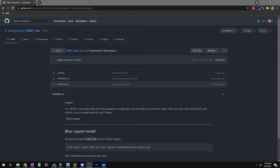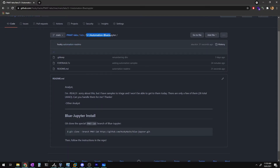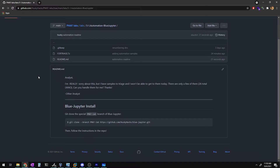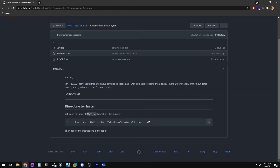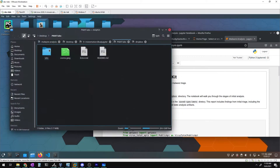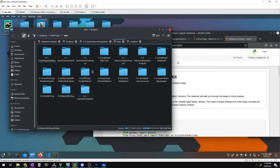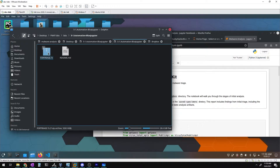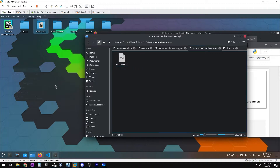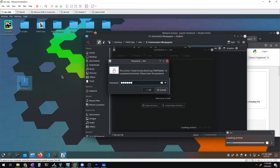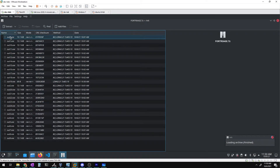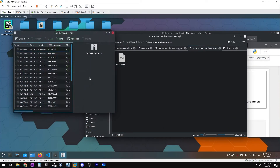You have the option to run jupyter notebook to stand up the notebook server. For the automation Blue Jupiter module, let's look at the scenario from the pmat-labs repository under 5.1 Automation Blue Jupiter. The readme reads: 'Analyst, I'm really sorry but I have samples to triage and I won't be able to get to them today — there are only a few of them (26 total, lmao) — can you handle them for me?' So we have 26 executables to triage.